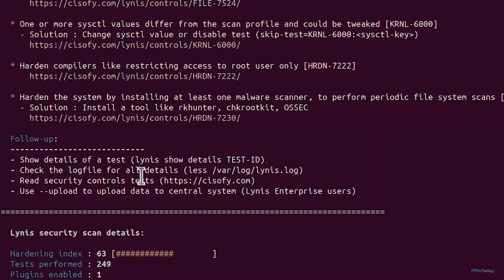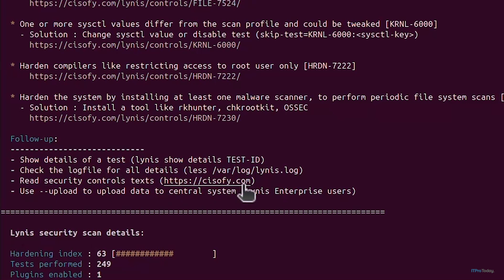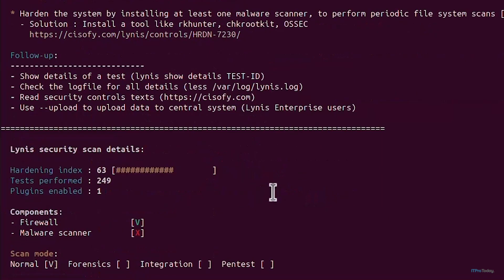It's also given follow-up so I can show details of a test, check the log file for all details, read security control text here at cisofy.com and you can upload data to the central system which is for Lynis enterprise users.